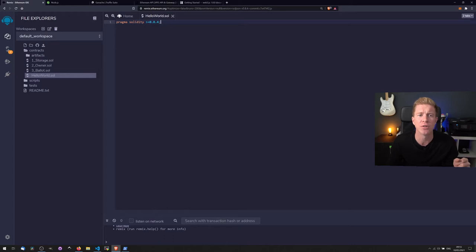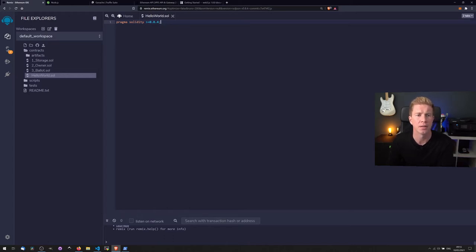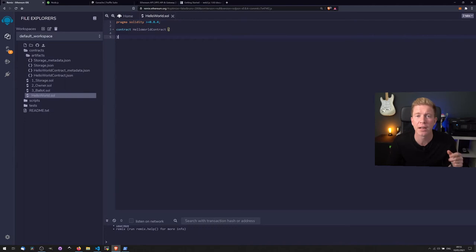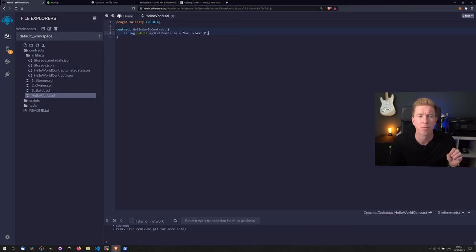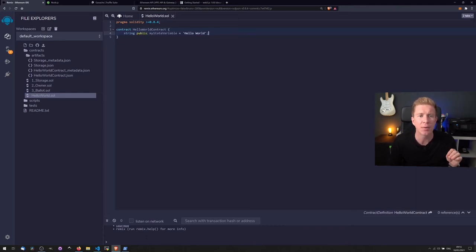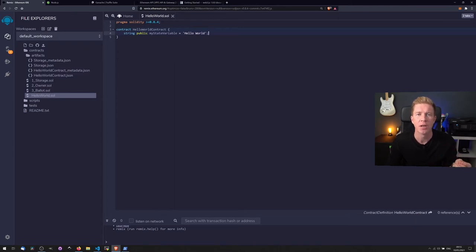We're going to be using the latest version here which is 0.8.4, and let's go down to the next line. We're then going to create a contract called HelloWorld contract and this is going to enclose our contract within the curly brackets, and then we're going to add a string variable called myStateVariable. You can see we have to define the variable type here. This is much like TypeScript. It's a statically typed language.